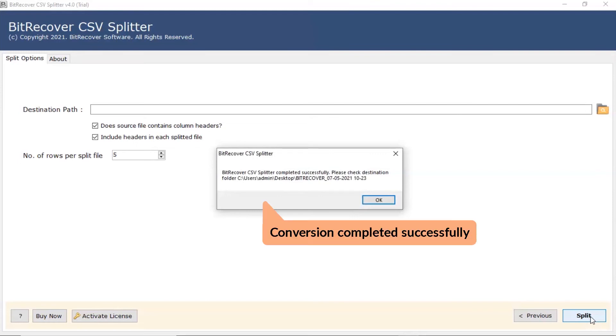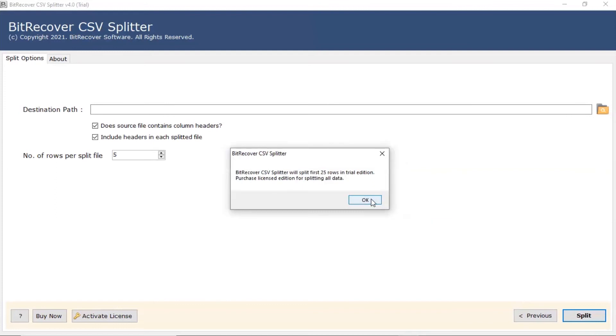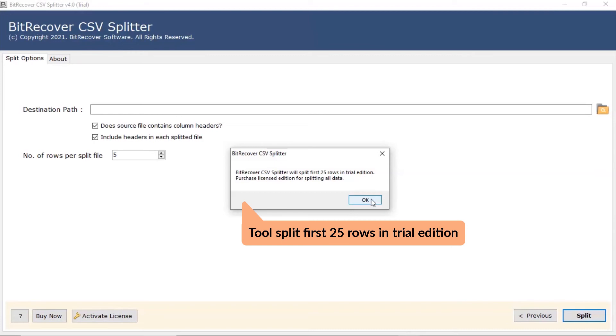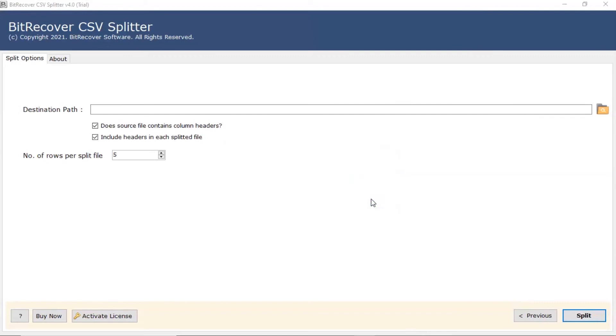The process of splitting the CSV file into multiple files completed successfully. The software trial edition allows splitting 25 rows to test the functionality. So, activate the license edition to split CSV files without limits.